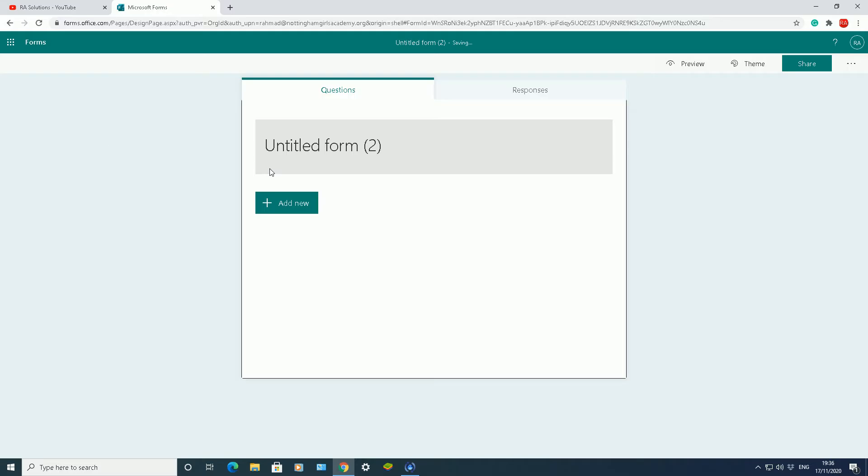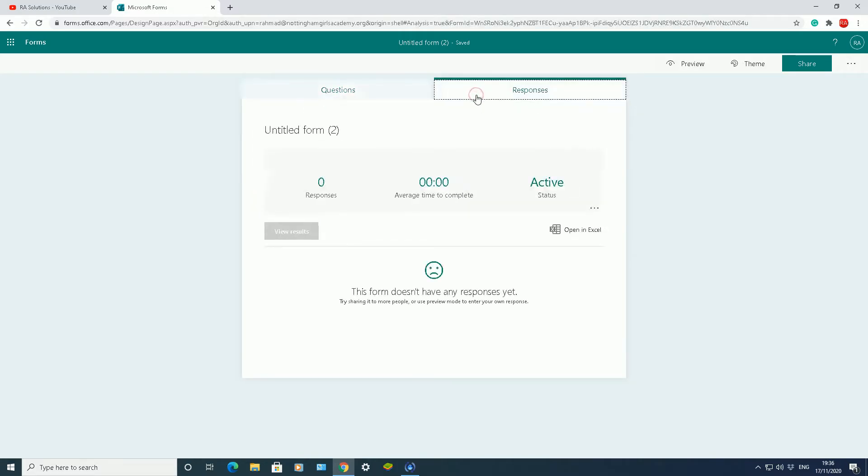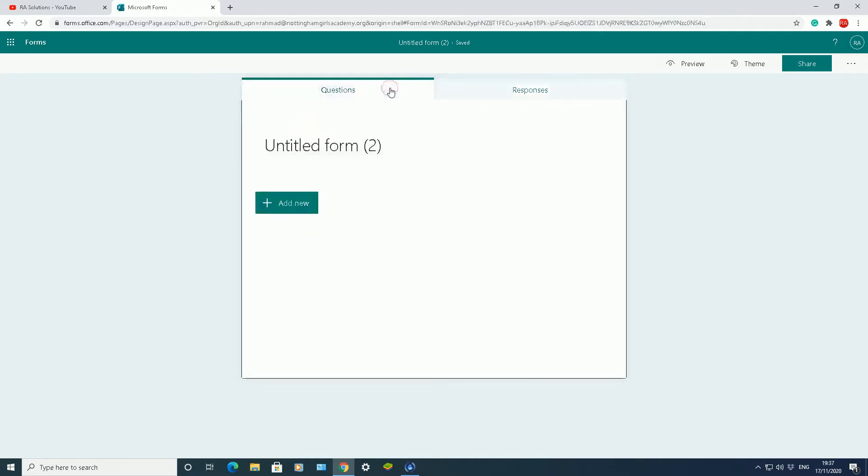This is the design page to allow you to create a new form. So here you add your questions. Here you ascertain or get the responses once somebody's filled out that form. Click on questions there.